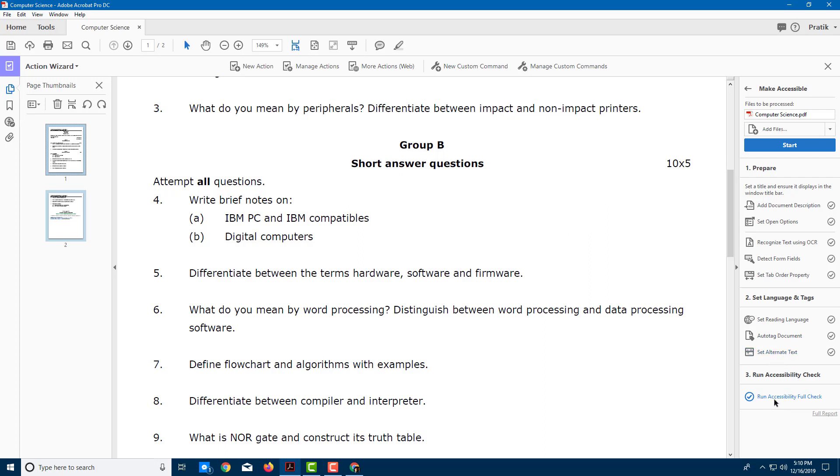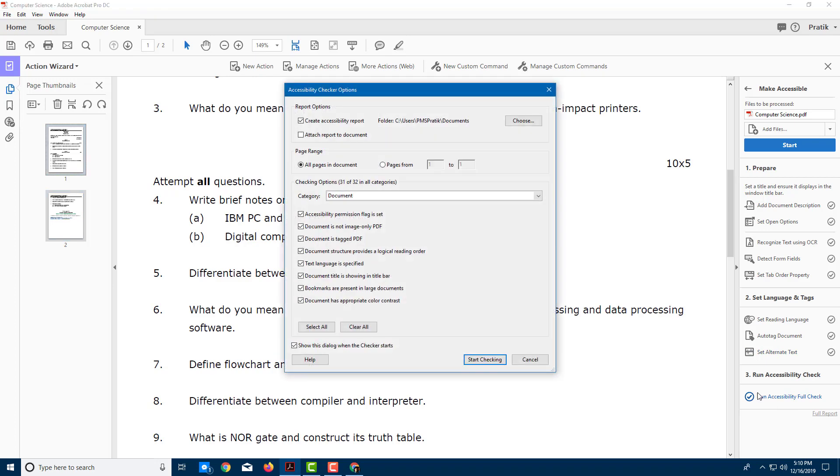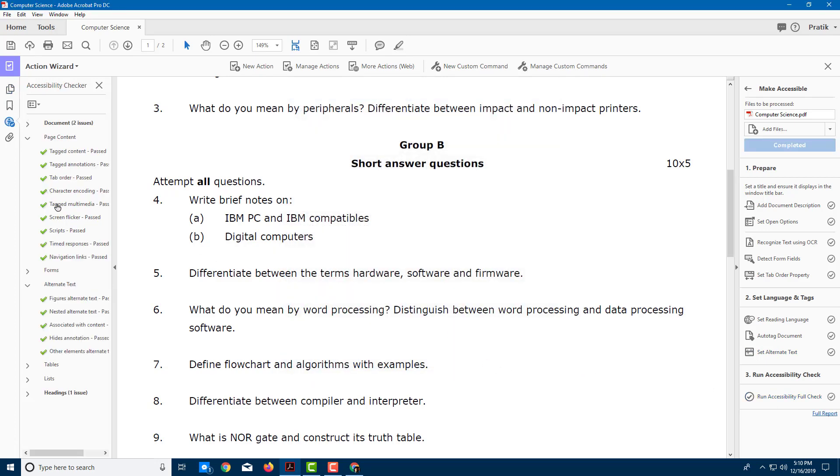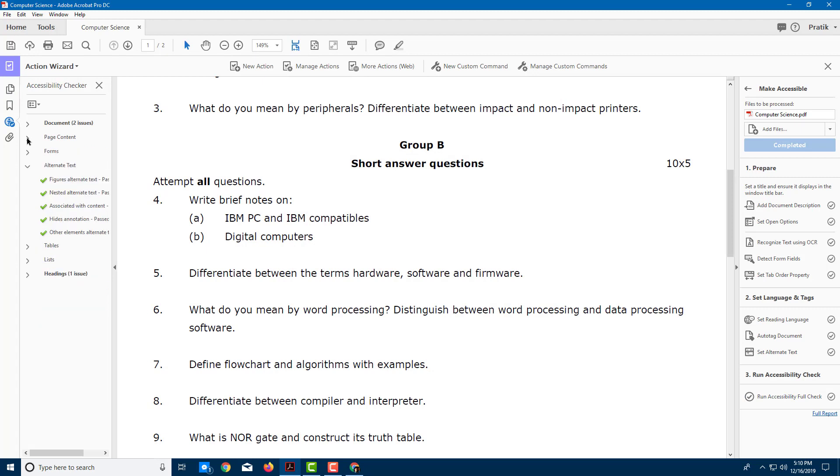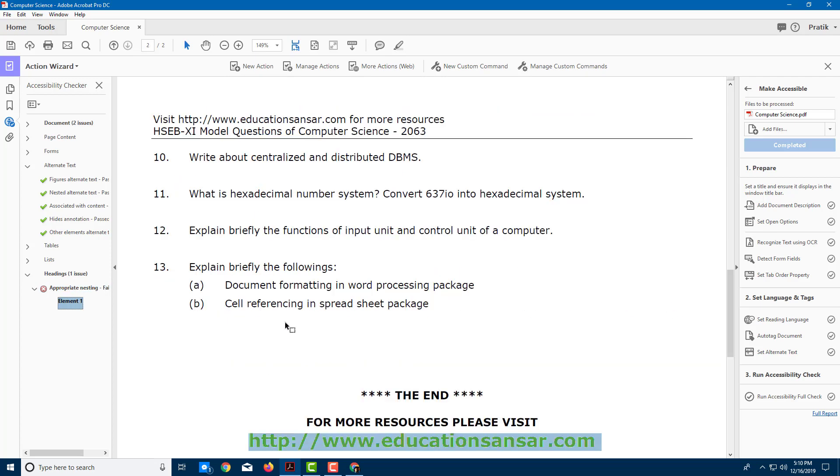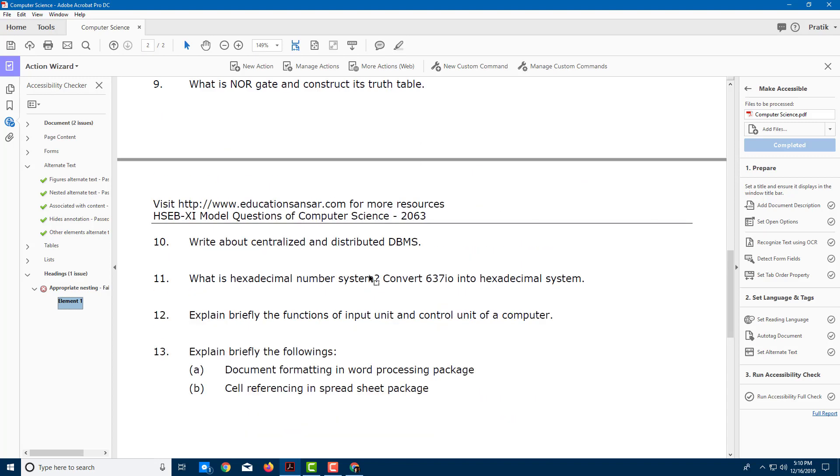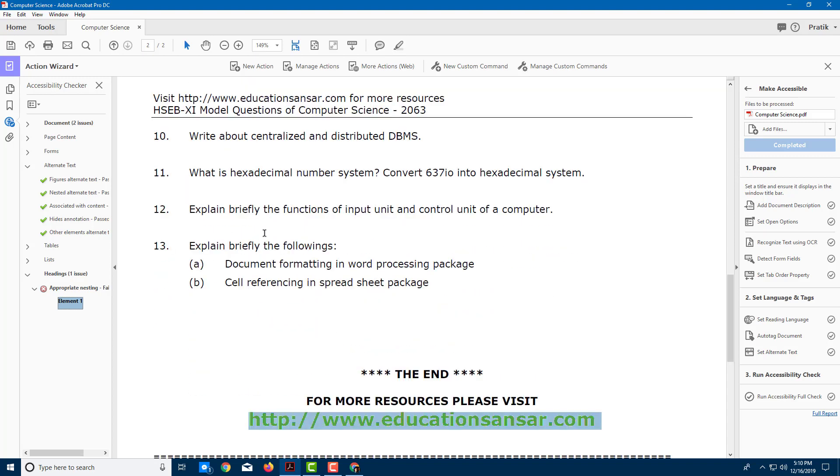Once you're done with everything, you can click on Run Accessibility Full Check again and start checking. You can see a lot of them have been corrected. There are no forms, no page content issues, and so forth. But you can see there are some issues with headings. I can go over here and you can see this is the element, the heading element. This is not much of an issue, so I'm going to leave it as is.